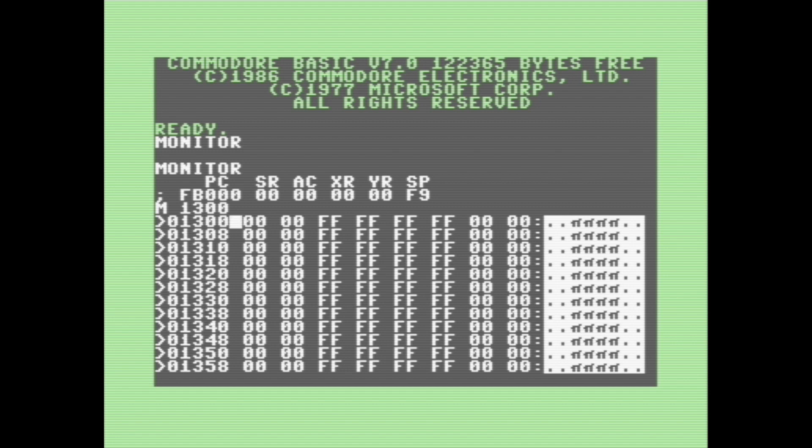So what we are looking at right now is the actual contents of the computer's memory, or at least a small little portion of it. We can manually edit it by simply just cursoring up and typing numbers in.